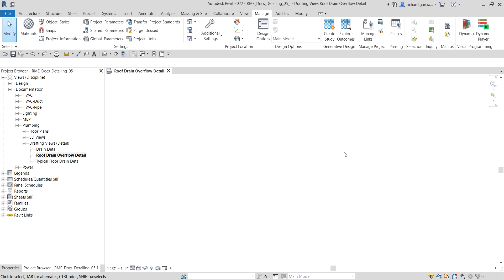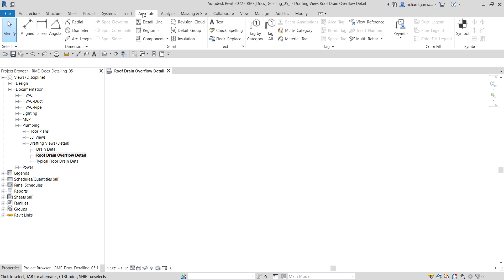We're not going to create our drafting view using our annotation detailing tools here, but instead we're going to use already created 2D drawings from AutoCAD. We're going to import that into Revit.